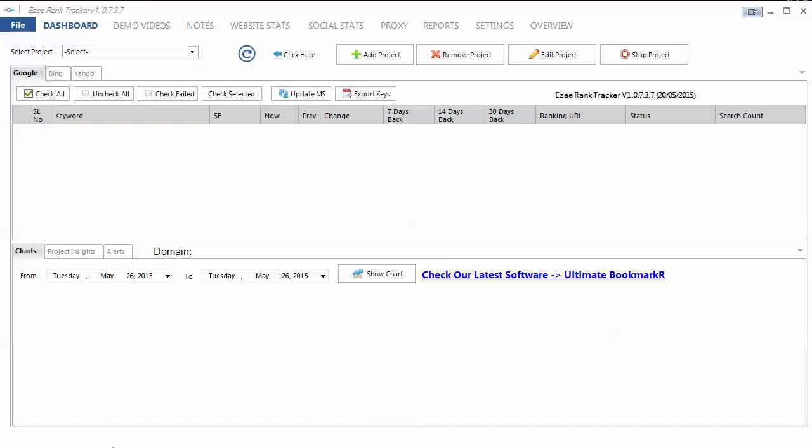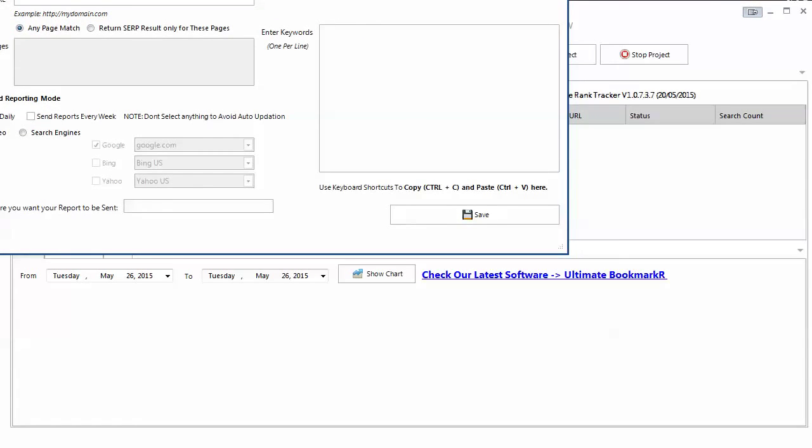So once you download it, get it running on your computer, this is what it looks like. I'm just going to run through here so you can see the layout and how it works. So when you first come in, of course, you're not going to have anything. So you would add a project.